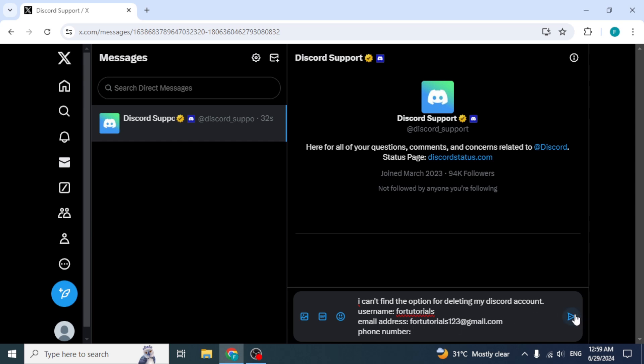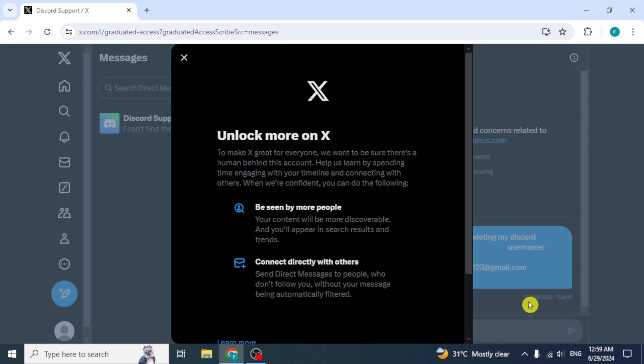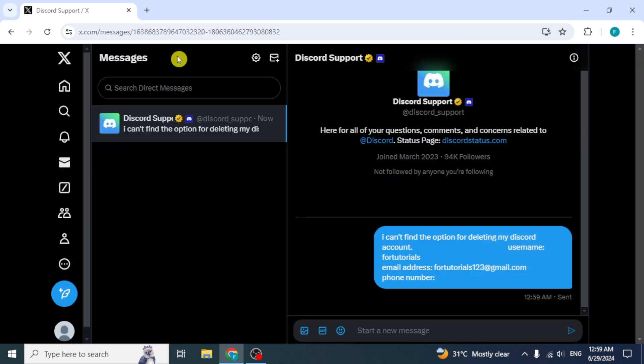This is the simplest and most effective way to communicate with a real person on Discord. Once you've filled out the necessary information, double check everything for accuracy before sending your message. This ensures that Discord support can assist you promptly and effectively. Remember, clear and concise communication helps resolve issues faster.